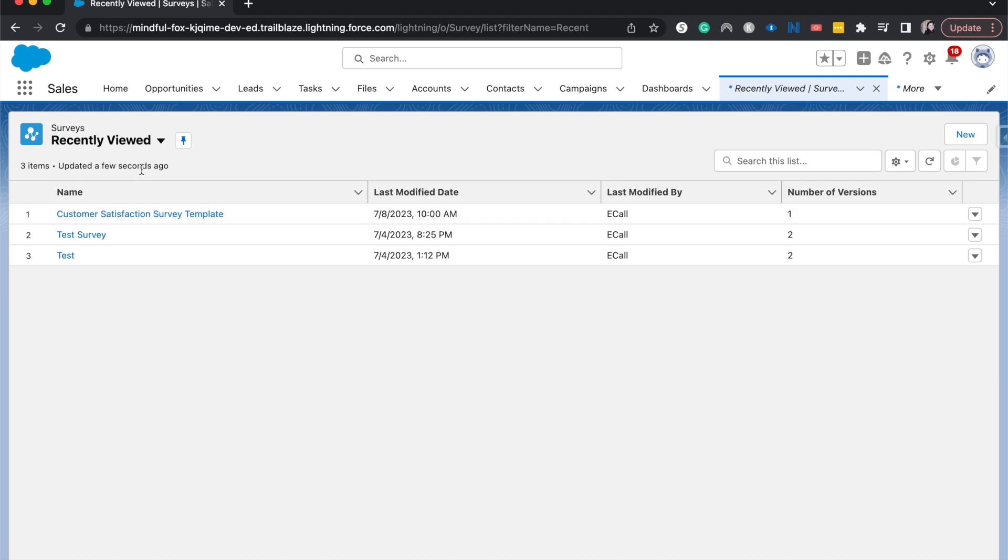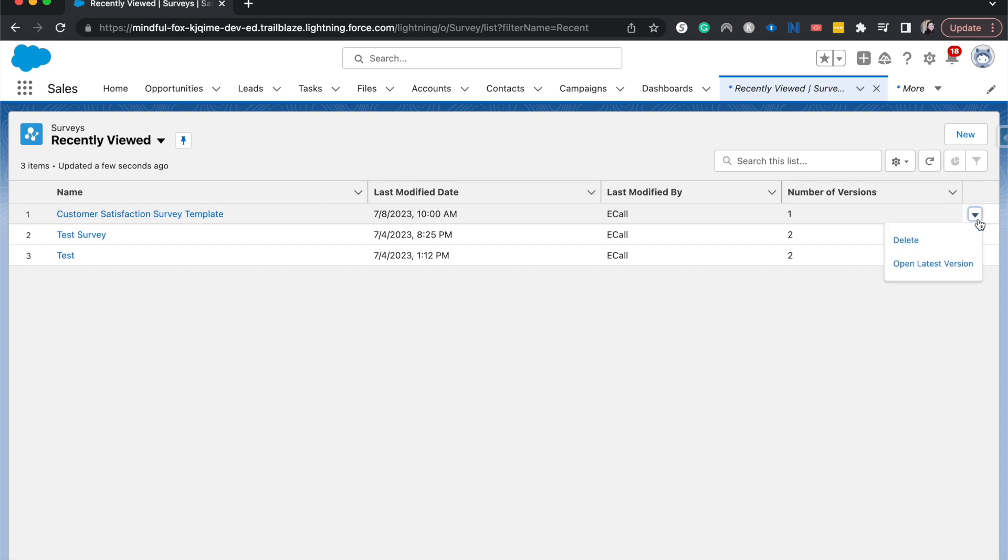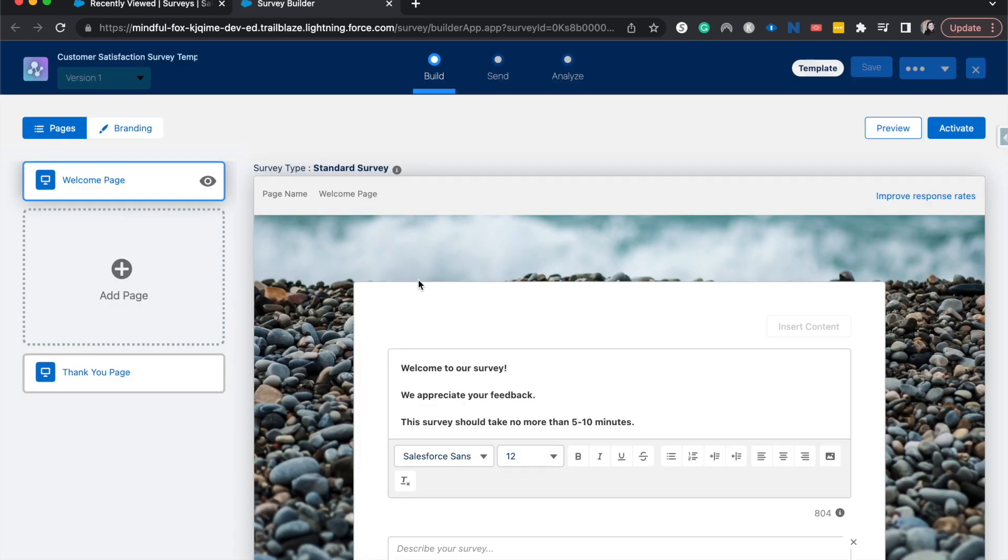So I have already created a customer satisfaction survey and that's going to be the one that we will be working on. I'm going to come over here to the down carrot and open the latest version. And that'll bring us to the survey builder. I've already done the welcome page and the thank you page. So we're just going to jump into creating the pages for the logic.